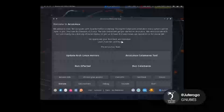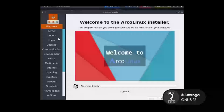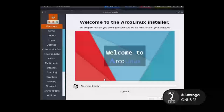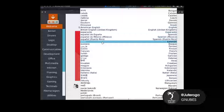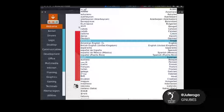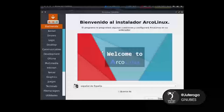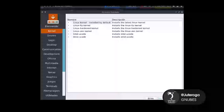Esto siempre se demora un poquito en cargar, por lo que tienen que cargar bastantes cosas. Buscamos el idioma que nosotros queramos. En este caso español. Yo voy a poner Español España, por ejemplo. Le damos en siguiente.